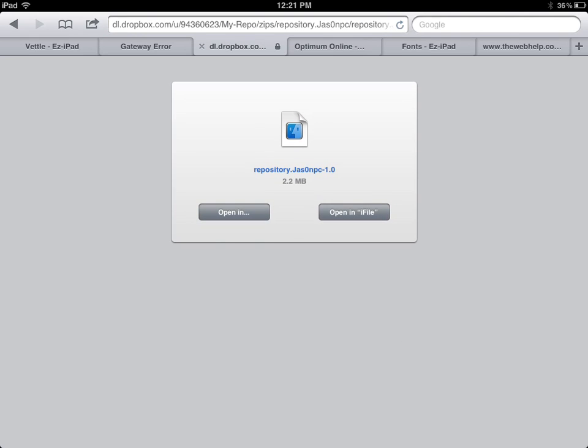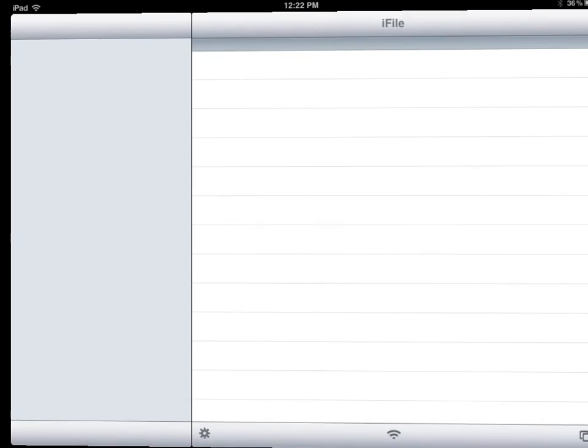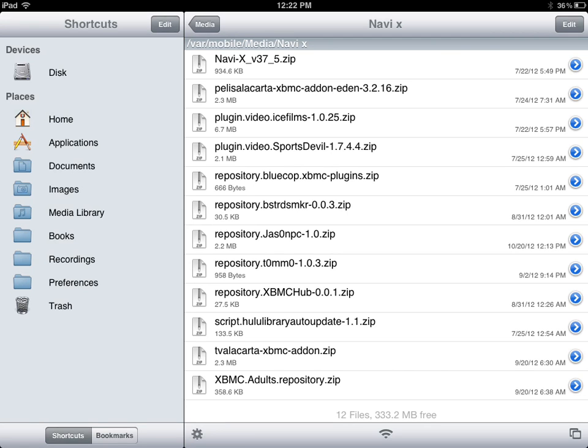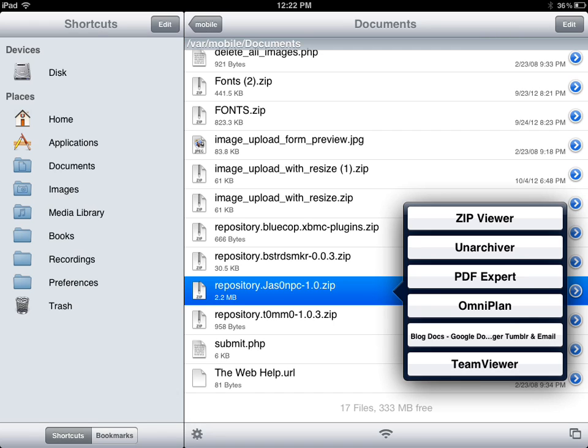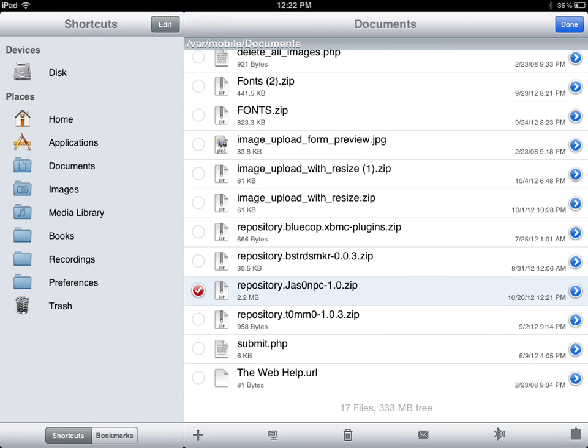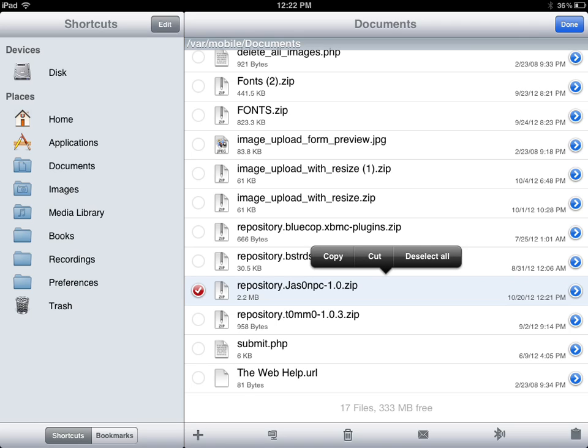Just click open in iFile. As you can see, it appears right here. What you're going to do is press down on it, press down on it again, and select cut.